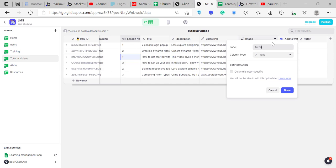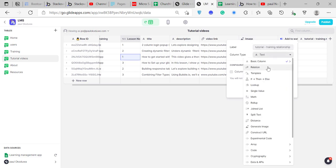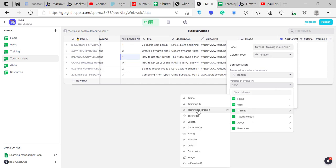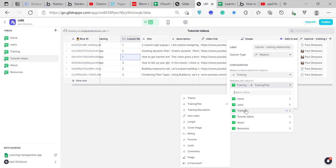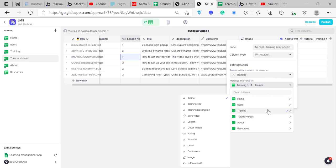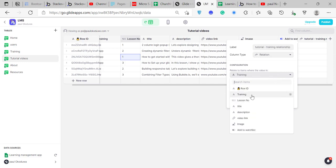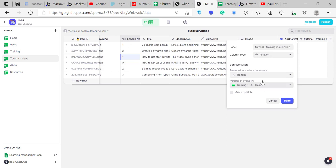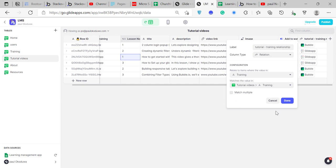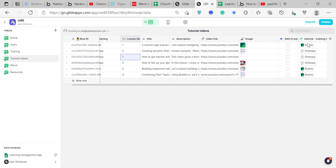We'll create a tutorial-to-training relationship. Call it 'relationship,' and set it where the training matches the tutorial training field. We won't match multiple this time since one tutorial video belongs to one training. Then go back to the inline list, set the values from this relationship, and go to Filter — filter where the training is the current screen training. That way it shows only videos that belong to the same course the user is currently viewing.